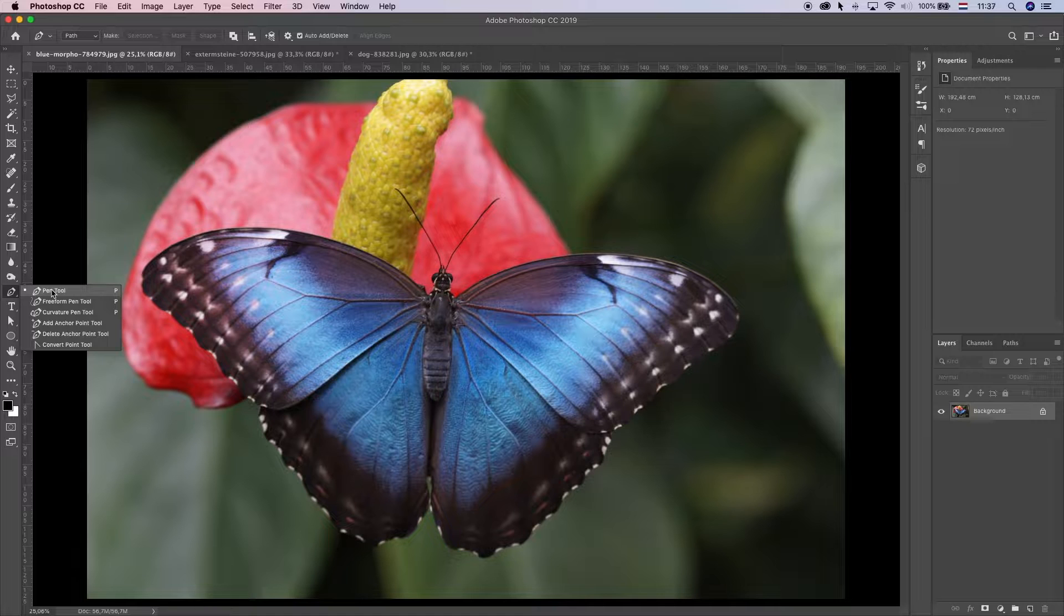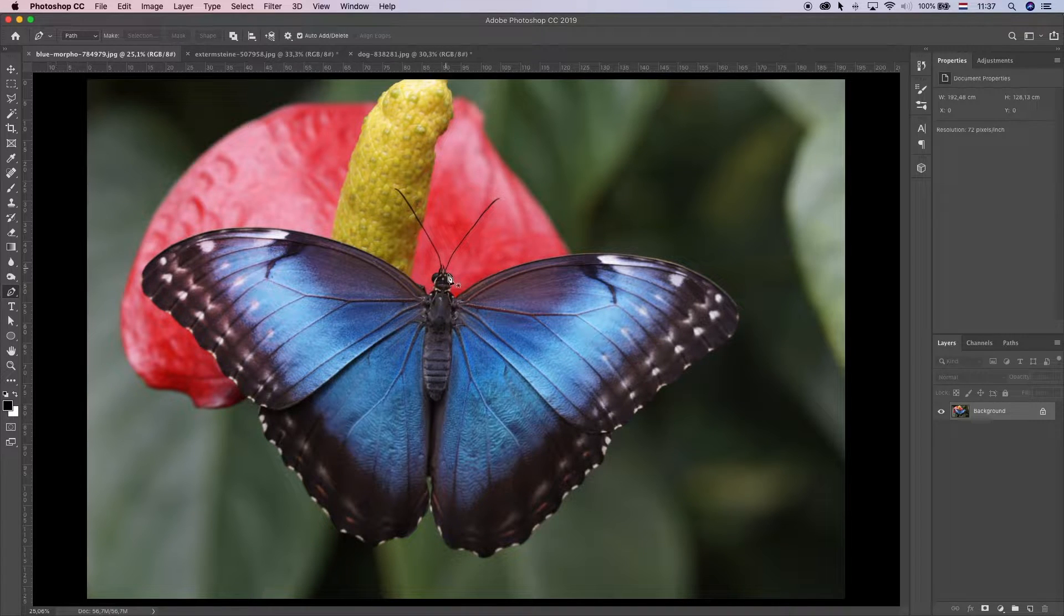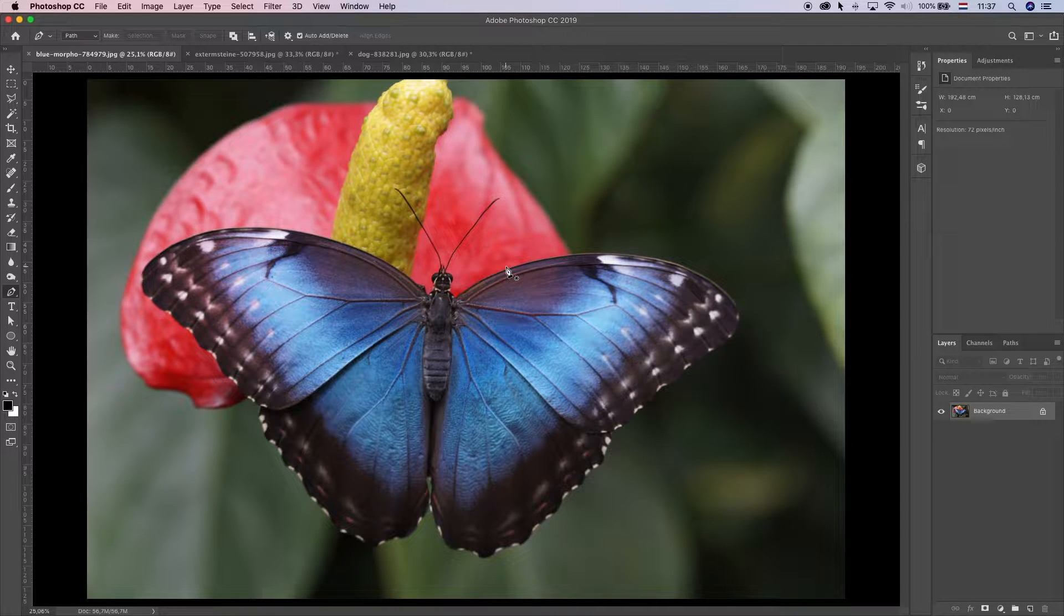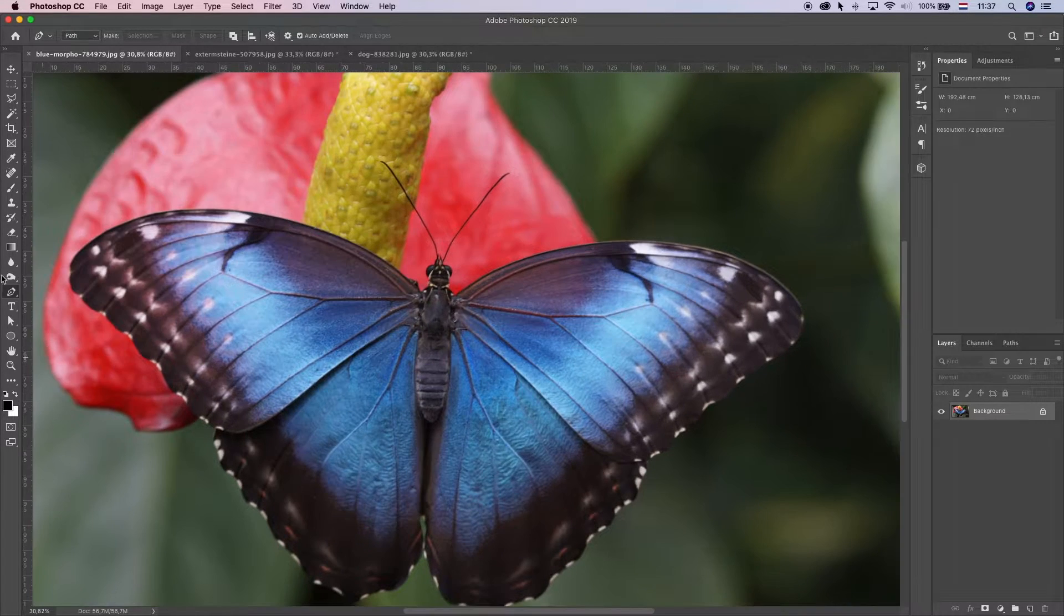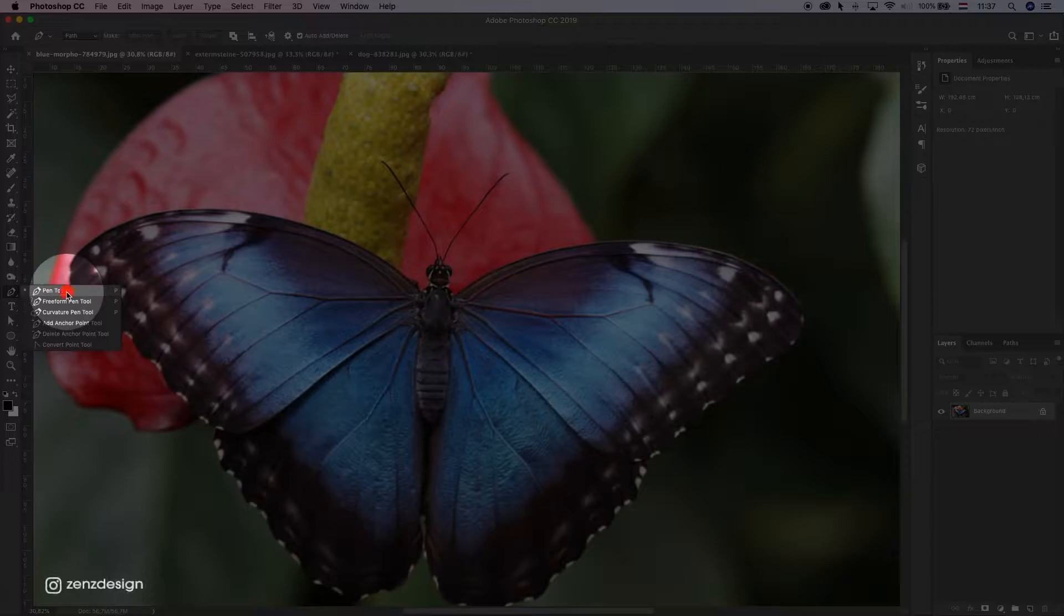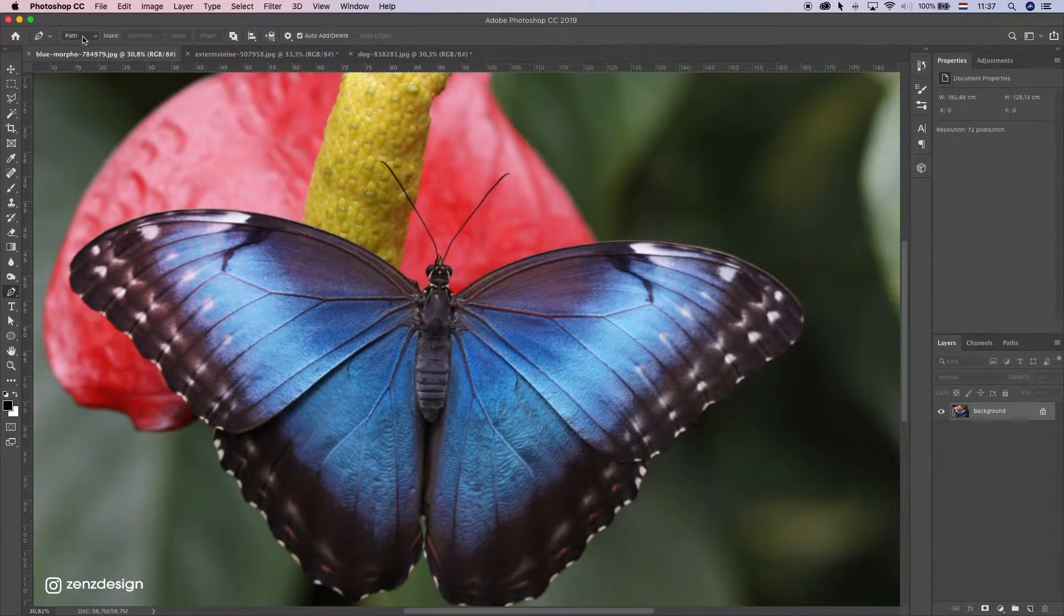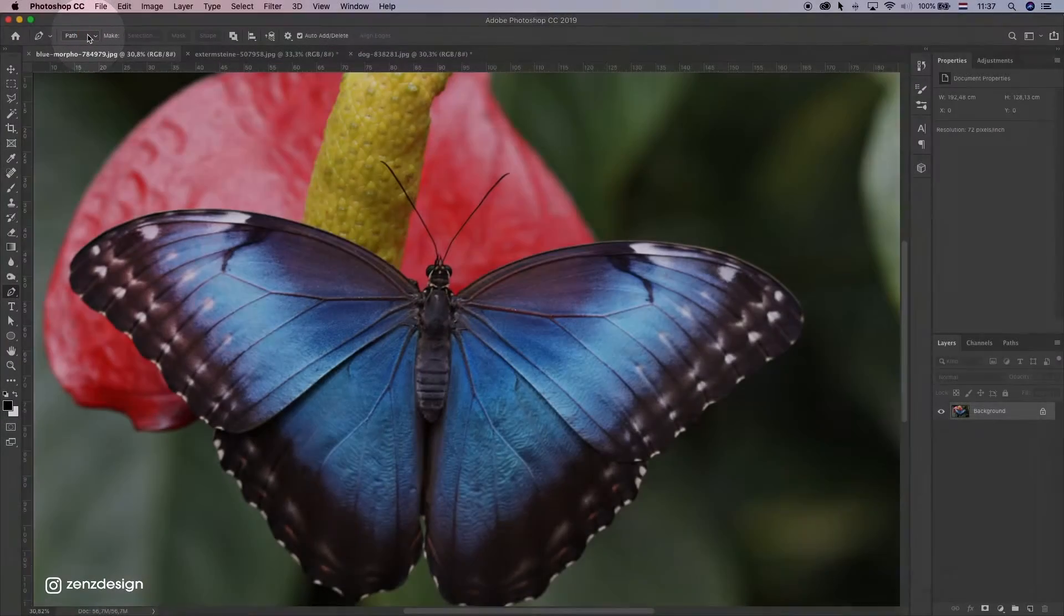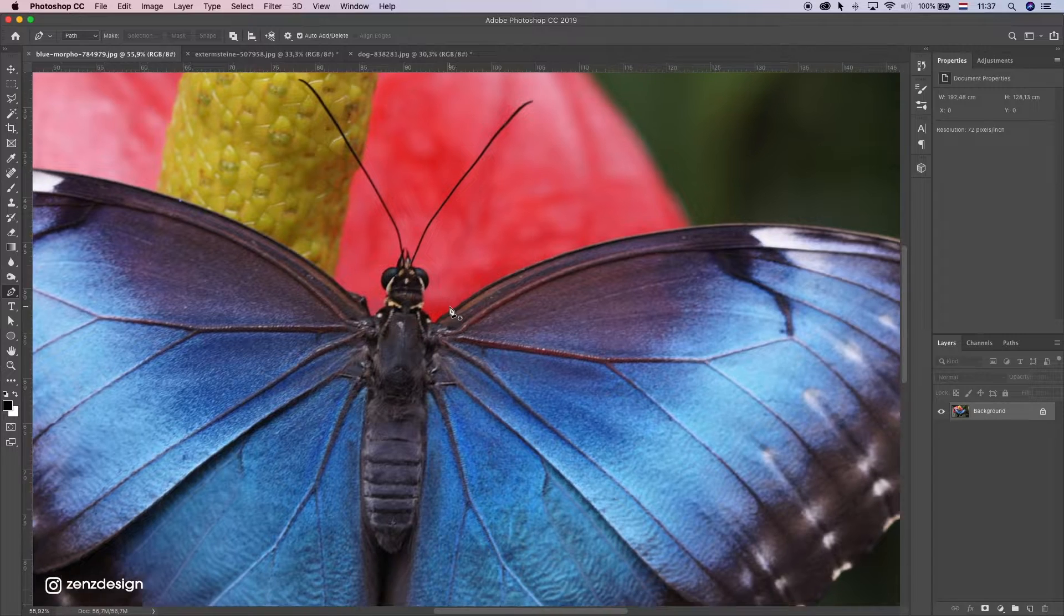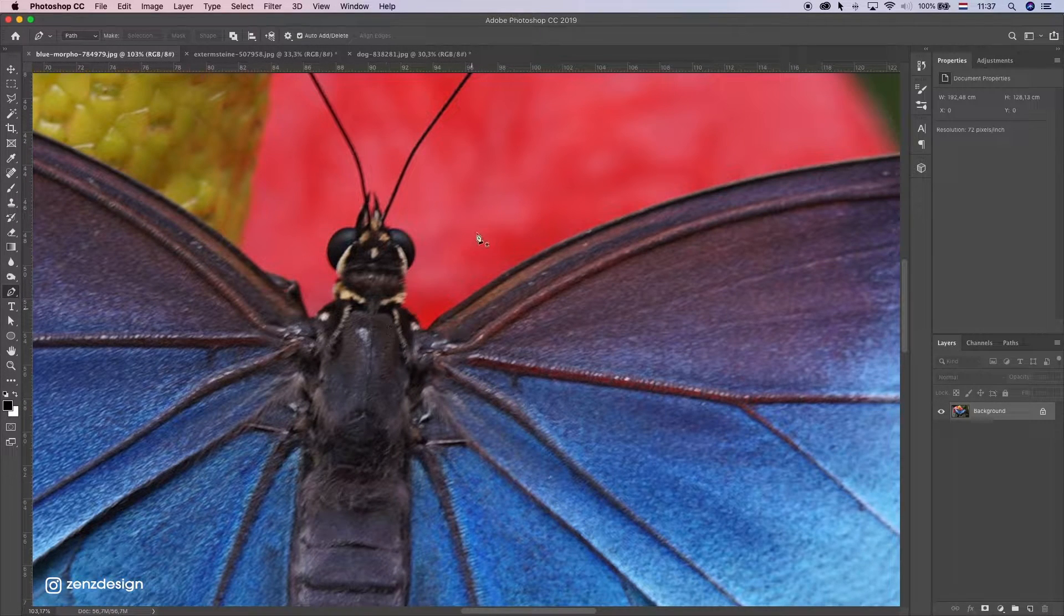This is probably the best way to remove background. Try to use this method always, especially if you've got enough time for it. Select the pen tool, select the first one. Make sure you have path selected here, and try to zoom in to your subject.